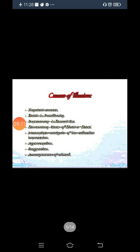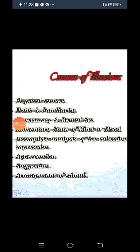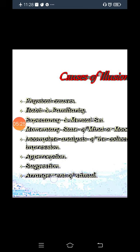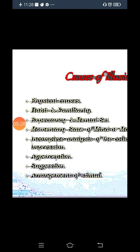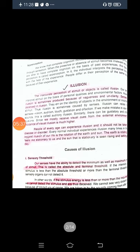The causes of illusion include: physical causes, habit and familiarity, expectancy and mental set, momentary state of mind, incomplete analysis, collective impression, perception, suggestion, and arrangement of stimuli. The first cause given in the book is sensory threshold.